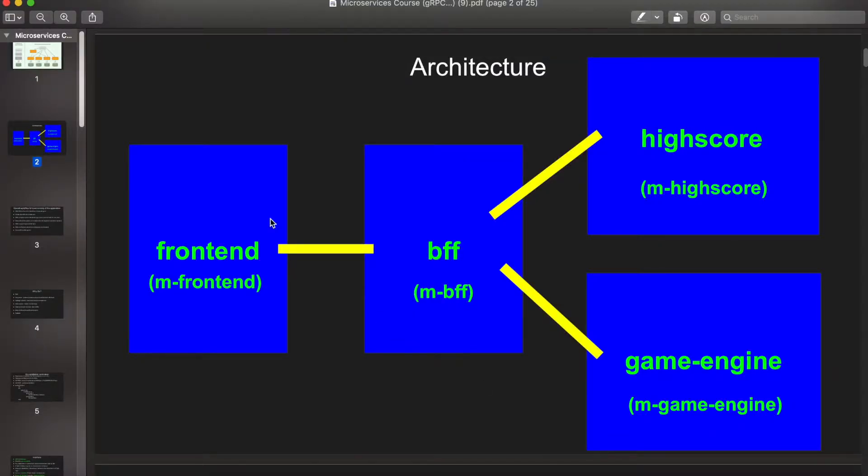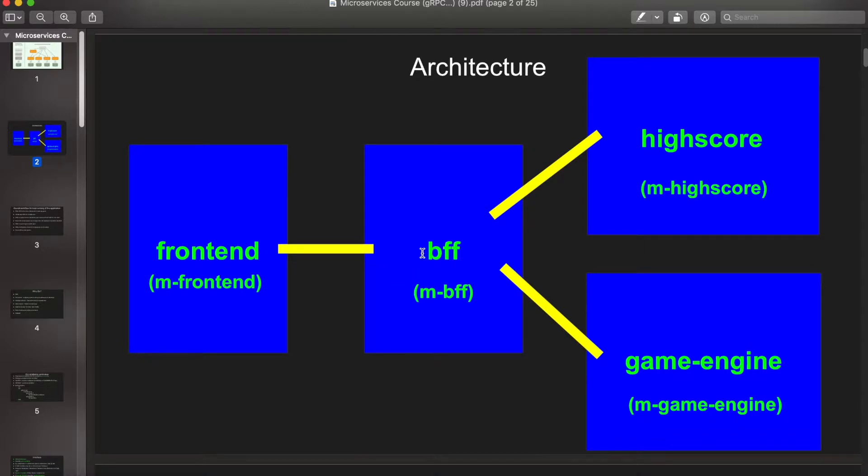The architecture of this game looks something like this. So what you just saw is the frontend of this game, which is a JavaScript game, and it is connected to a backend service called BFF, which stands for backend-for-frontend.